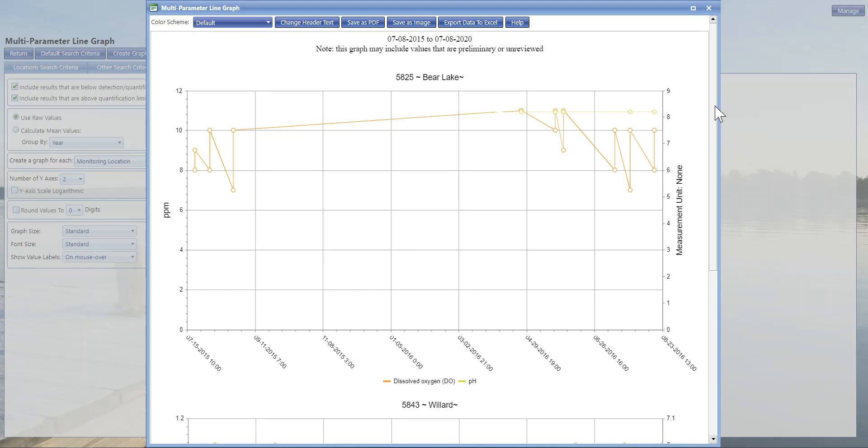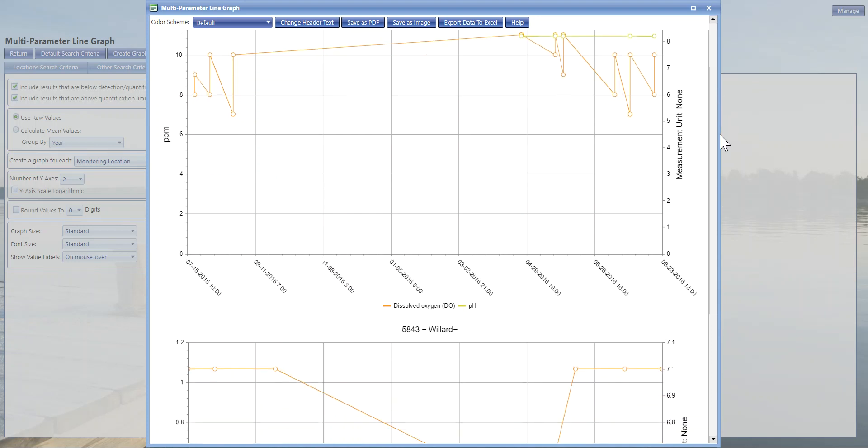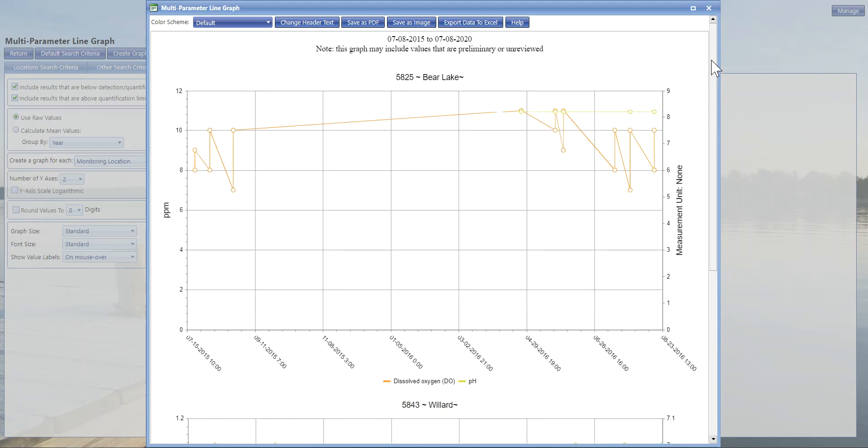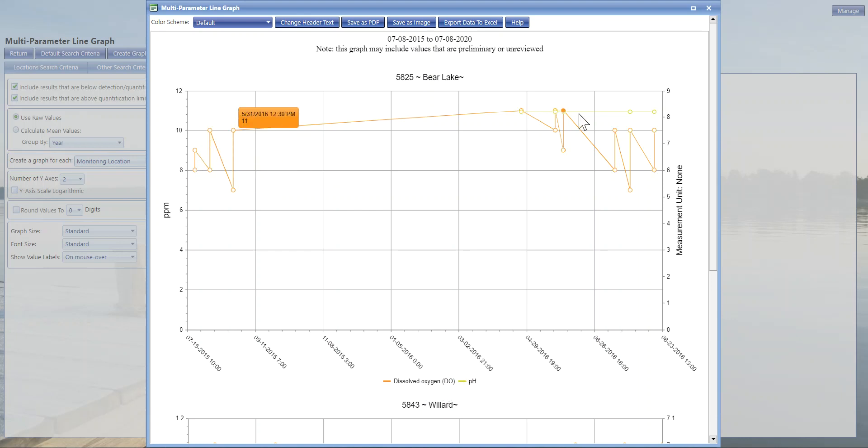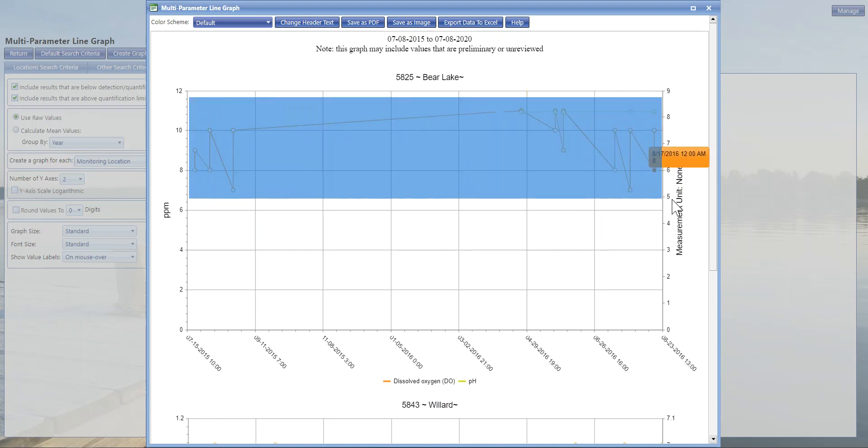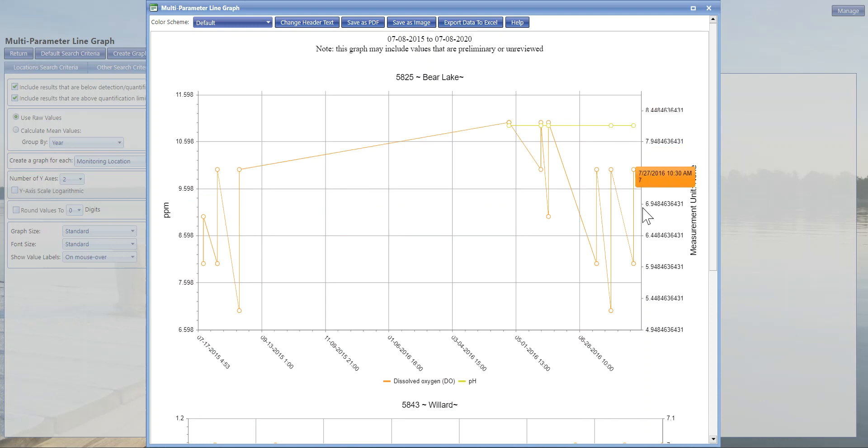Great, so a graph is now generated for each one of our locations that we have selected that it could find data for. This one for Bear Lake is a really good example of what it looks like to have the dissolved oxygen versus the pH here. We're seeing that there were more dissolved oxygen levels taken than pH. It's very normal to see differences in what was sampled for.